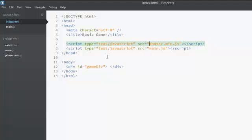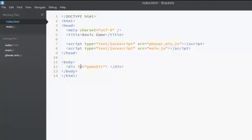The next important tag is the div tag. The div tag is the tag inside which our game is going to be displayed. And the div tag is going to have an ID which we will talk about later.